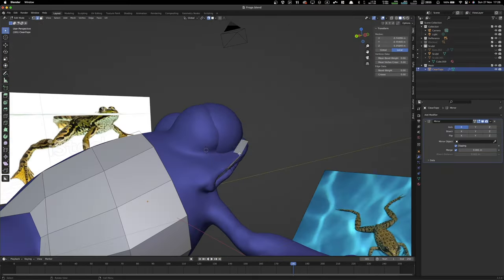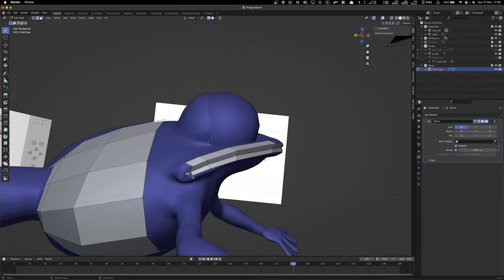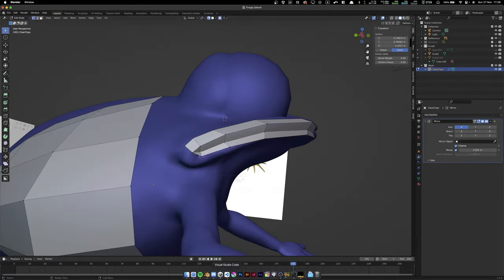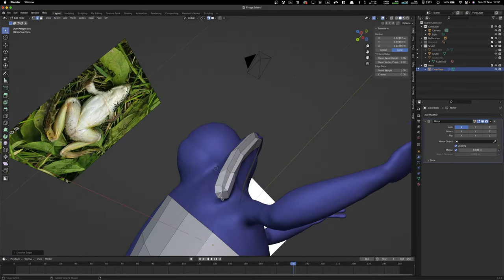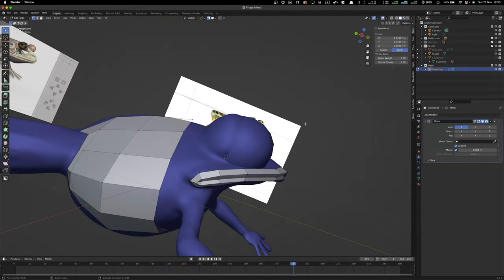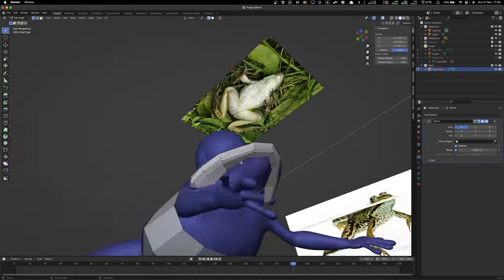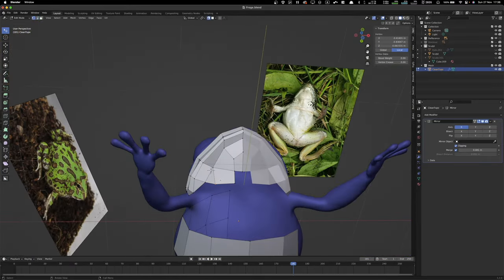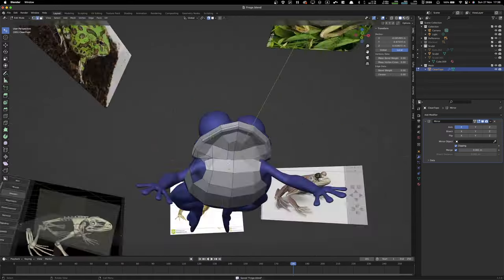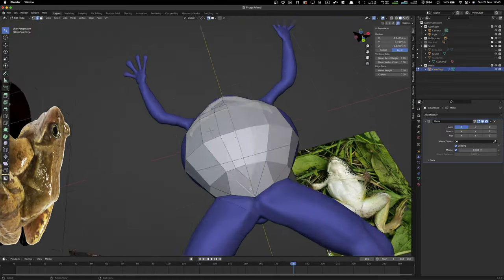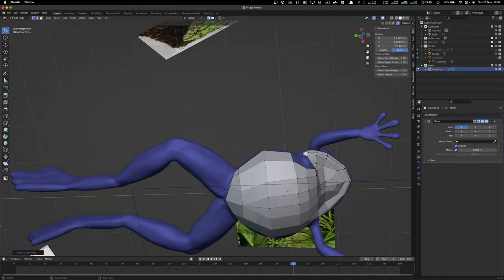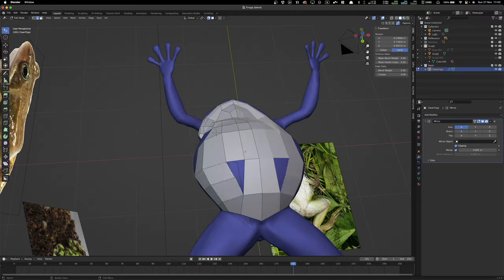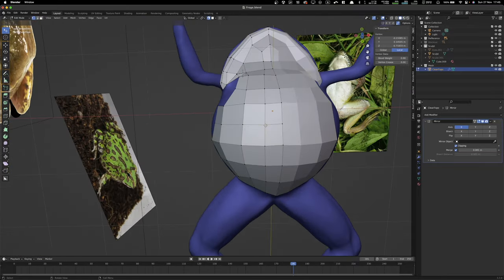And you want to have... You want to use triangles, three sides, tris, as we call them, in some places, but not all. Like, you want to be resourceful with them, and you want to have as few n-gons. An n-gon is like a hexagon, but n, any number. It's a polygon with any more than four sides. You don't want to have any of those.